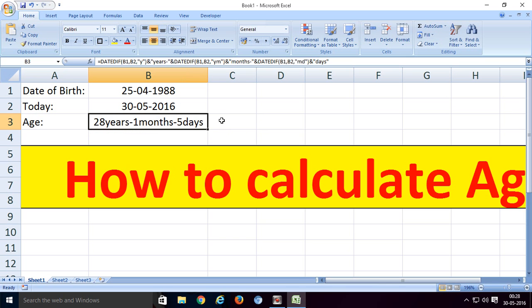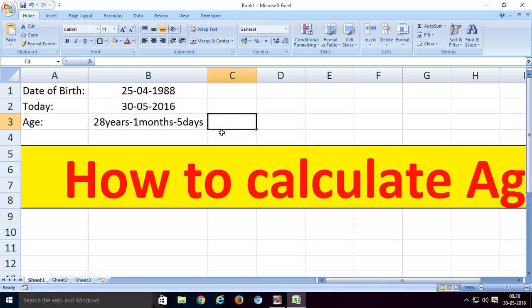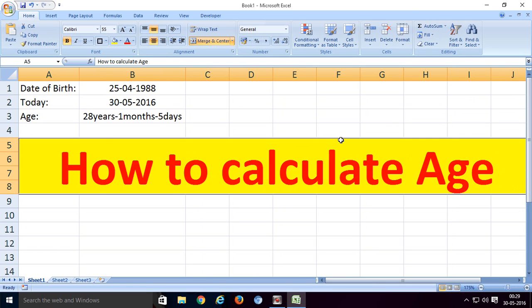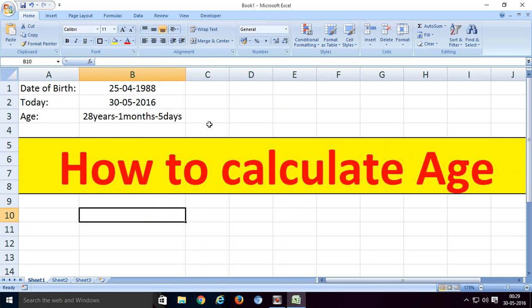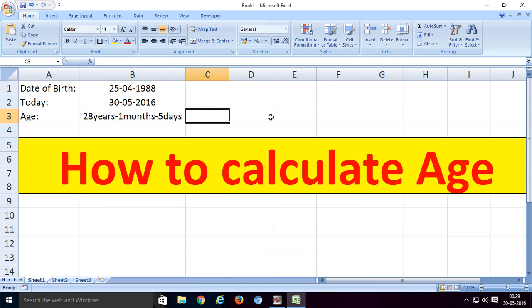This way we can calculate age in Excel. Thank you for watching this video. Like this video and share on Facebook, Twitter, Google Plus, and YouTube.